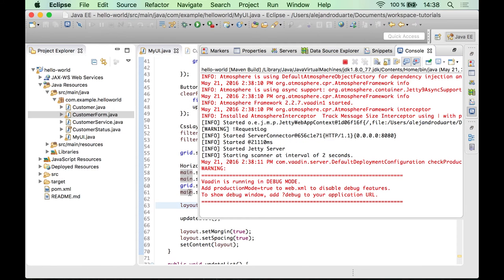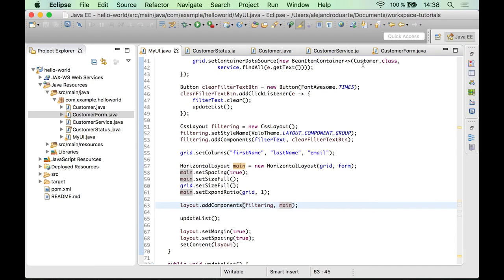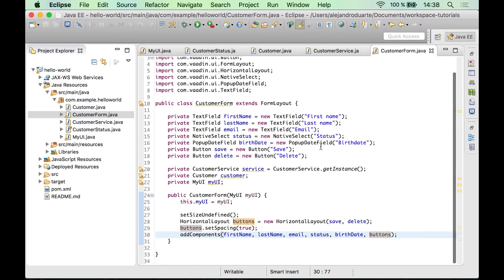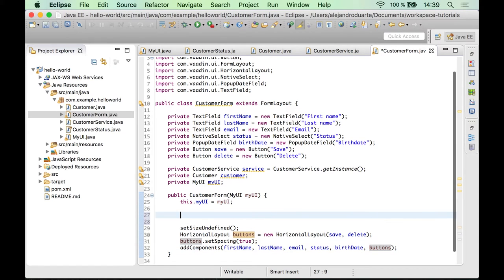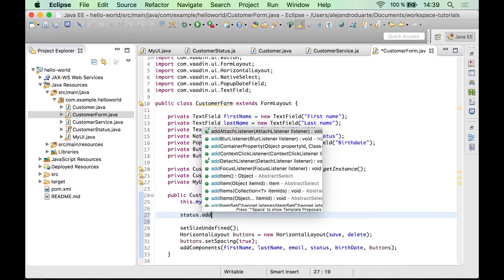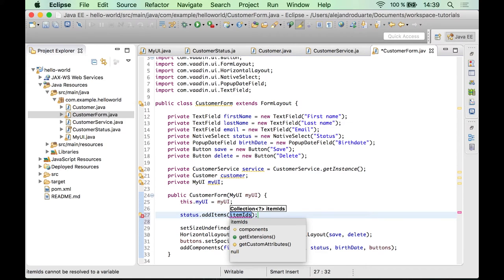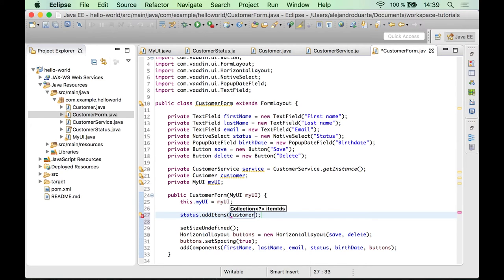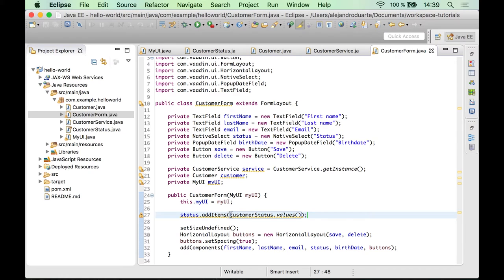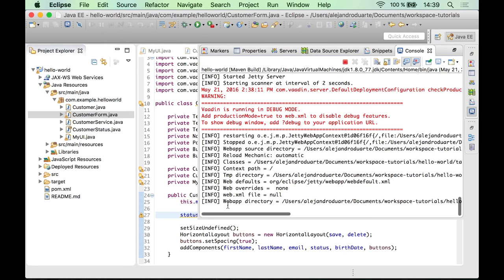Let's add the options to the NativeSelect. Go to the CustomerForm and call addItems, passing a collection. Because we are using the CustomerStatus enumeration, we can use the values() method, and that should be enough to show the options in the select.